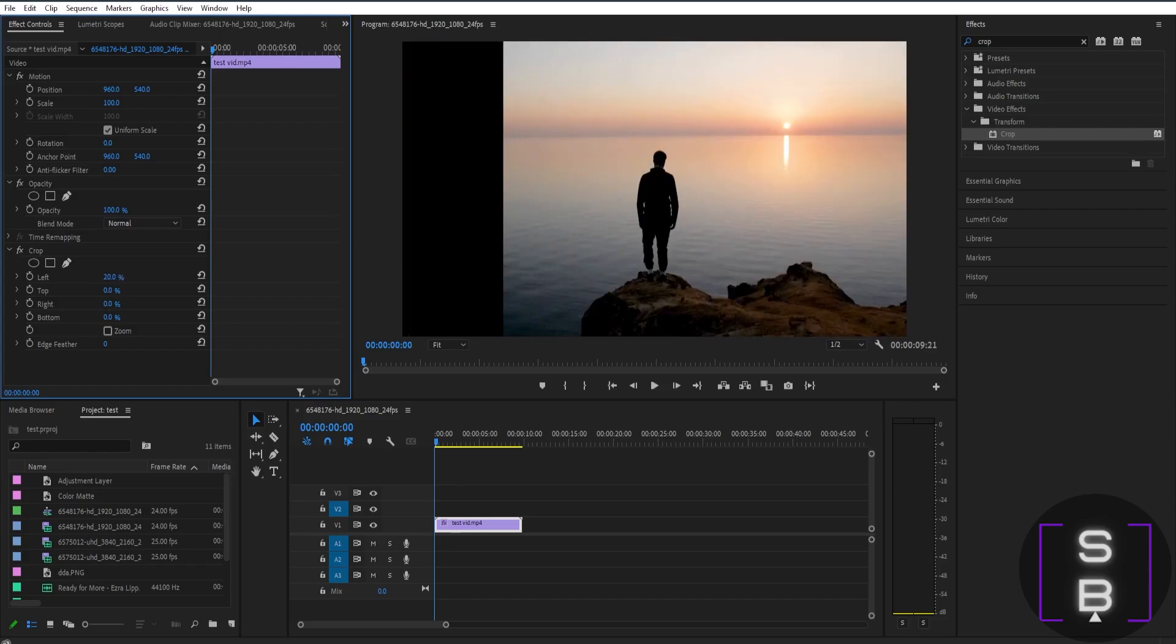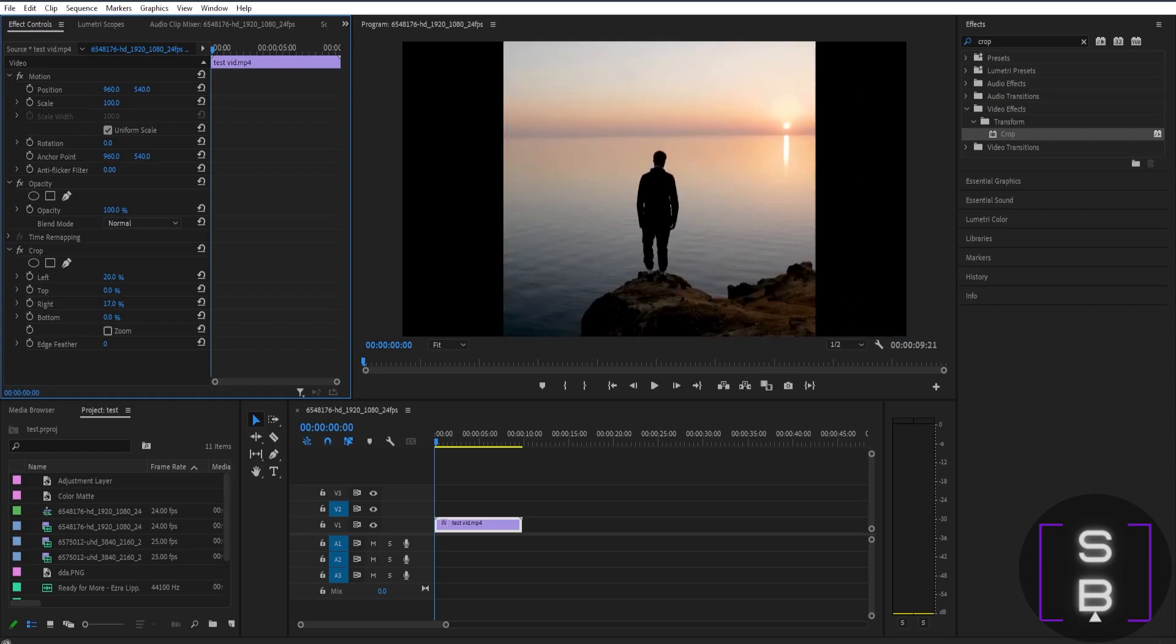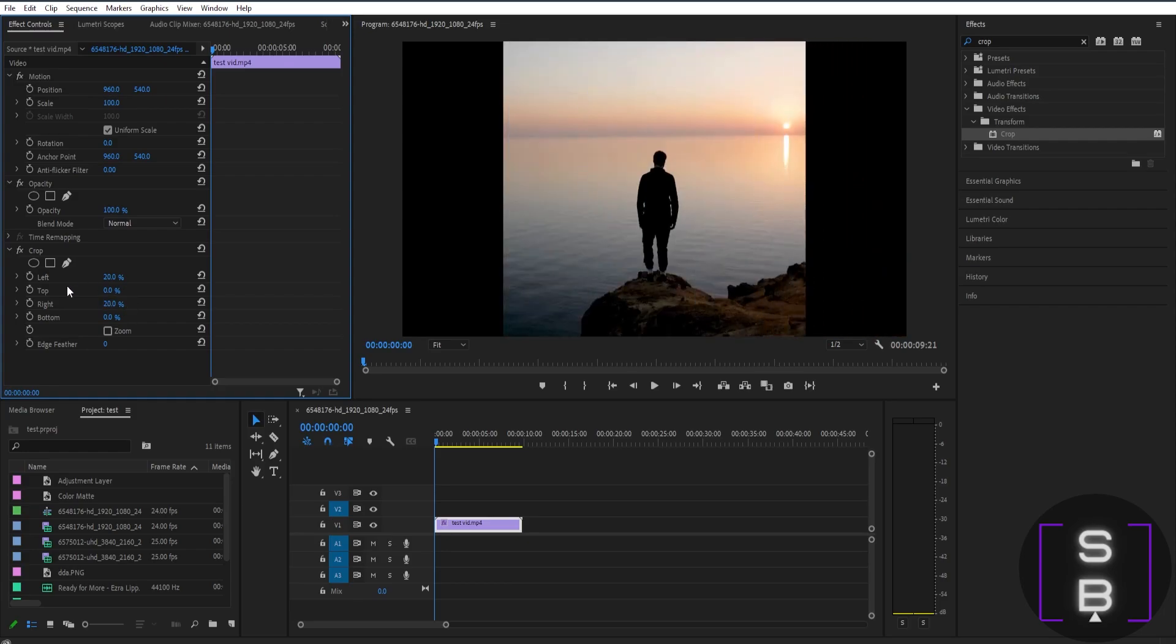You can add multiple crops all at the same time. That's basically it. Thank you guys for watching, and I'll see you later.